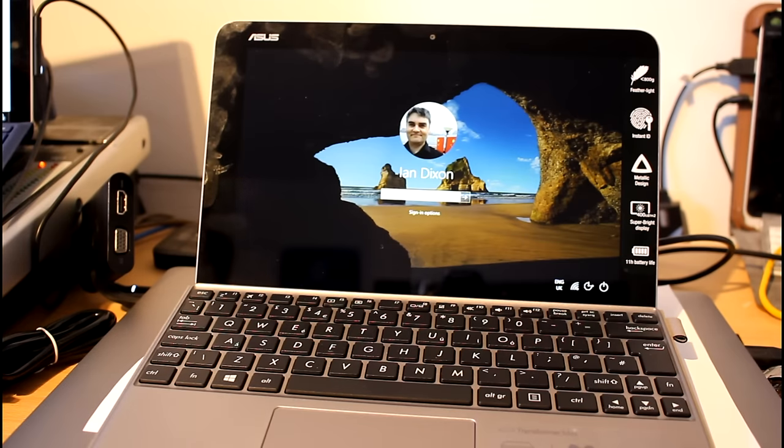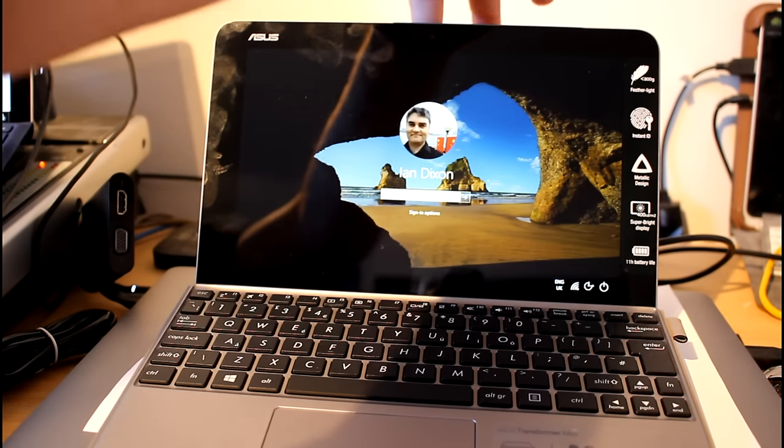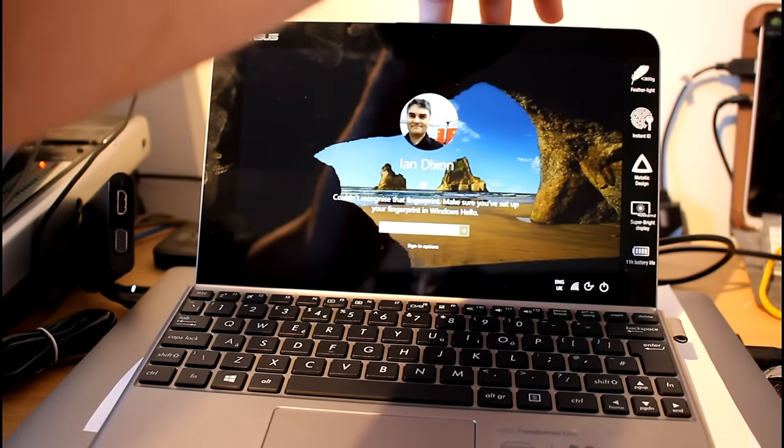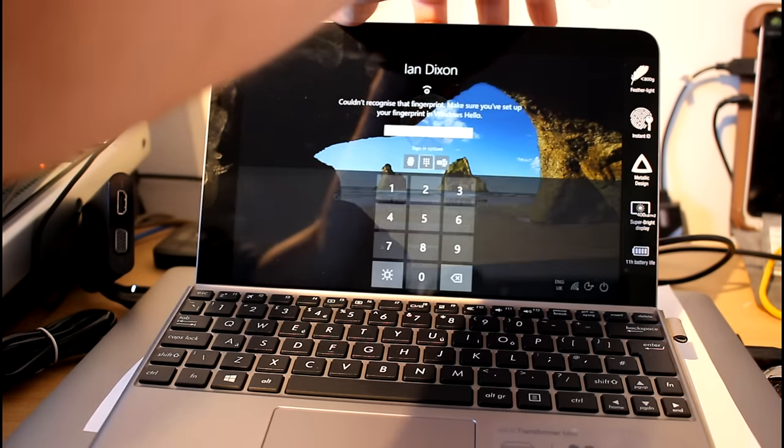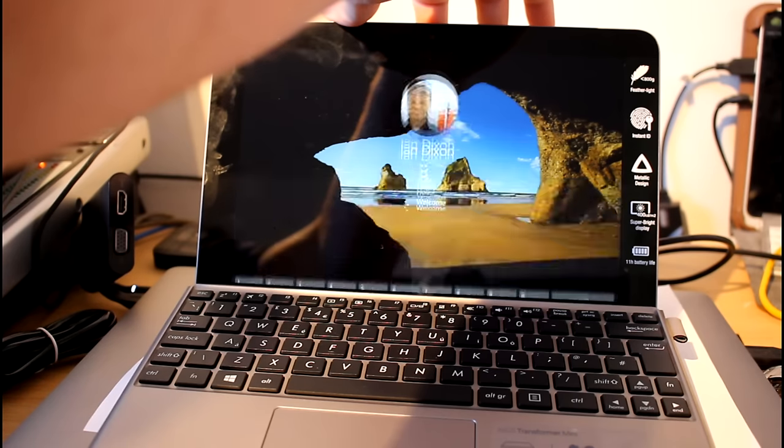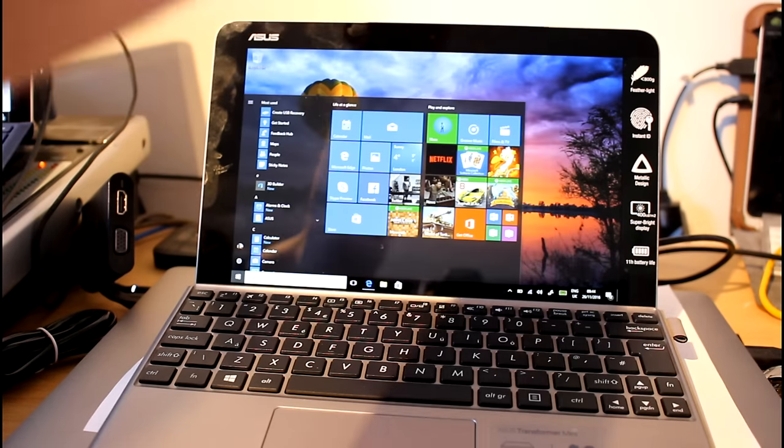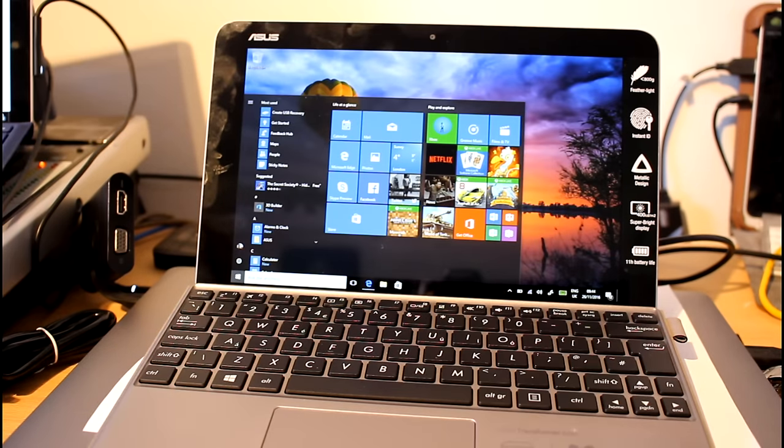Alright, so we've got the sign-in screen now in here. I'm just going to reach over, put my finger on the back, and there we go, signed in.